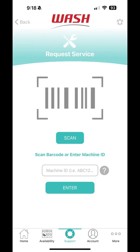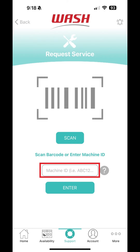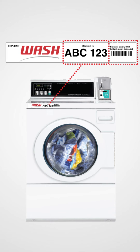Next, tell us which machine needs repairs. You can tap Scan to use your phone's camera to scan the machine's barcode, or you can enter the machine ID. You can find the barcode or six-digit machine ID on the front of the machine.